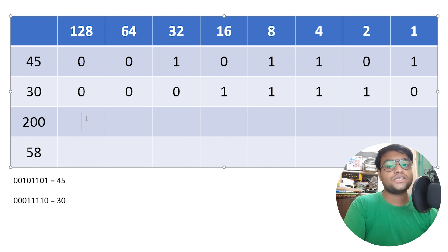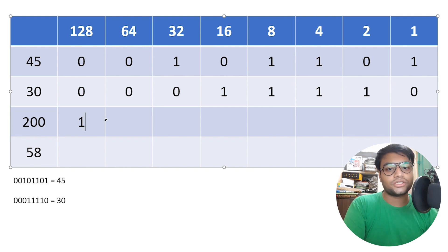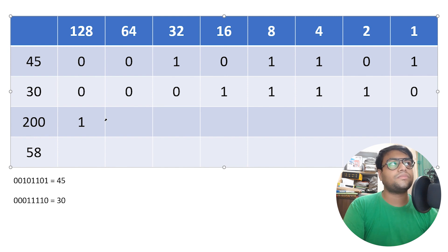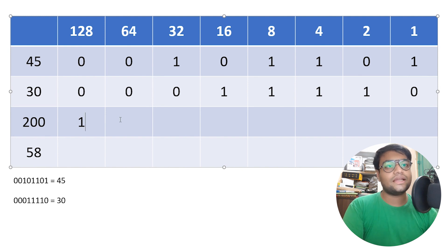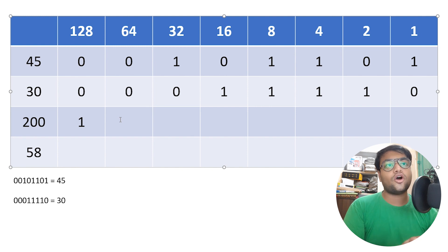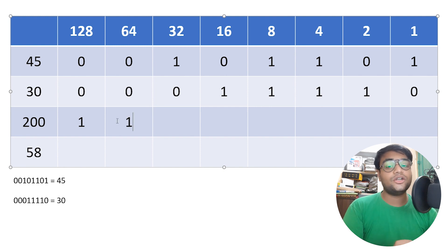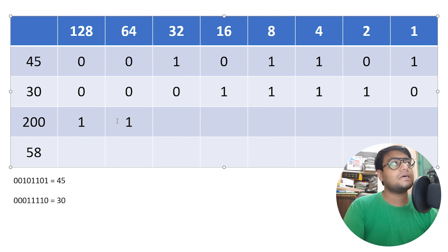Can we subtract 128 from 200? Yes — put a 1 below 128. We perform the subtraction: 200 minus 128 is 72. Can we subtract 64 from 72? Yes — put a 1 below 64. We perform the subtraction: 72 minus 64 is 8.